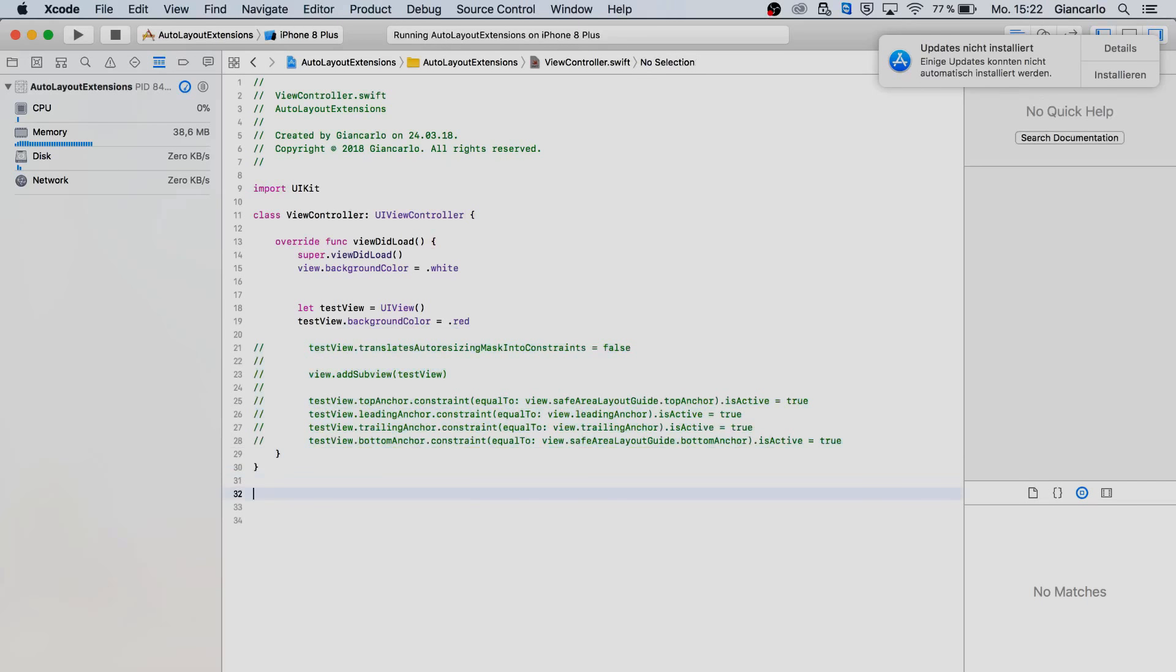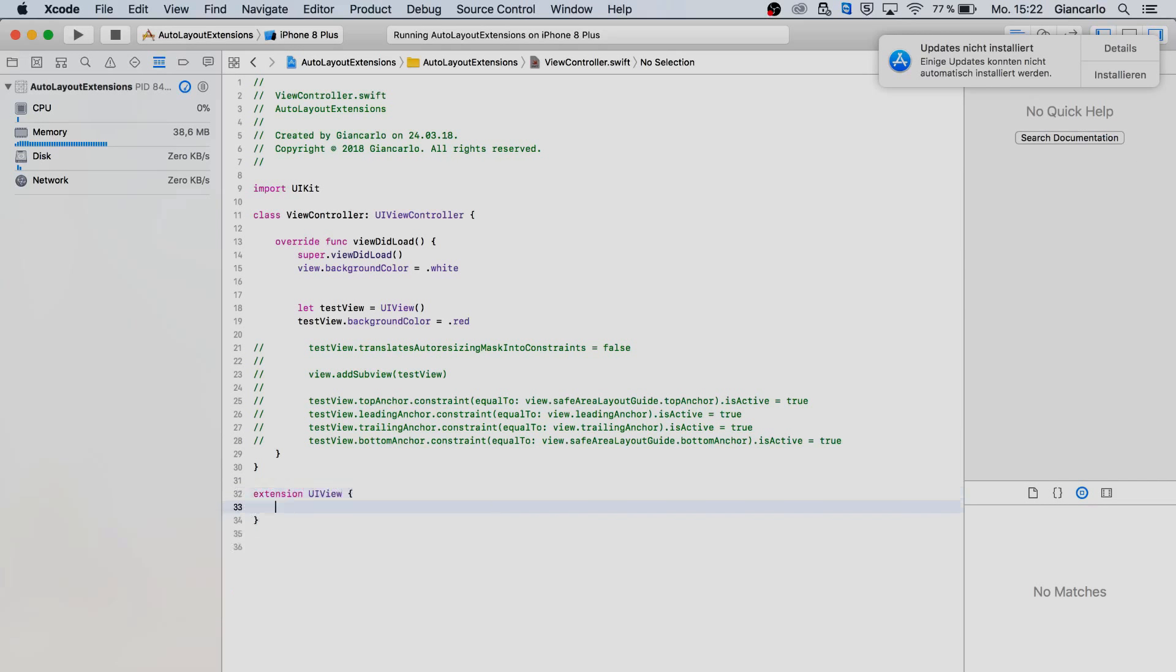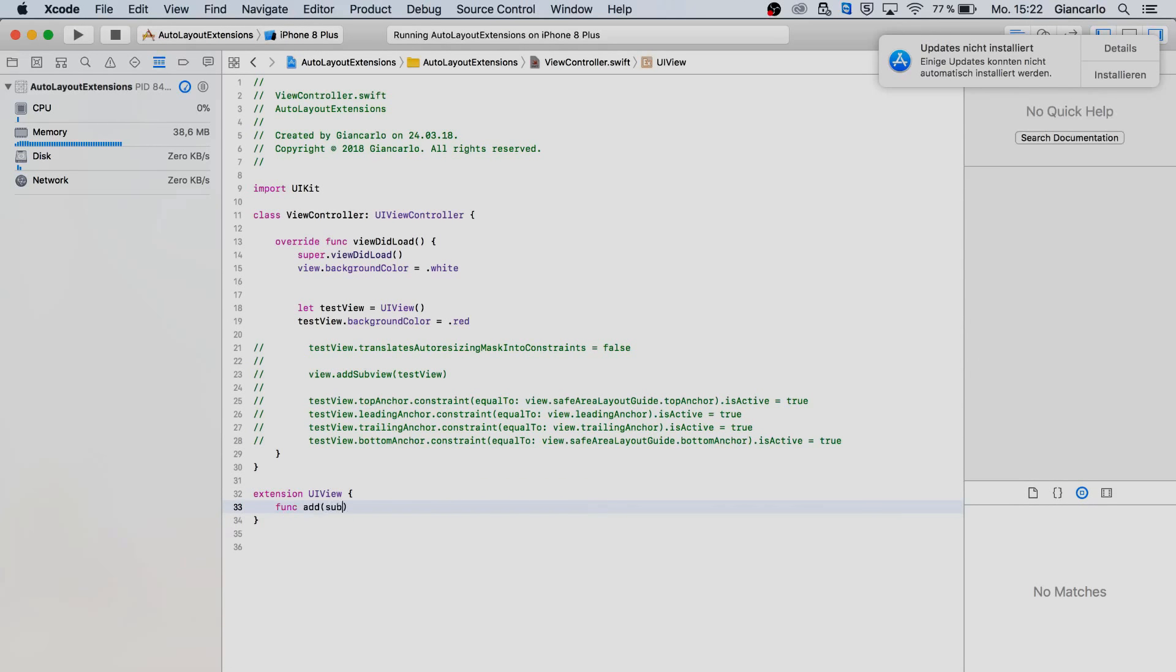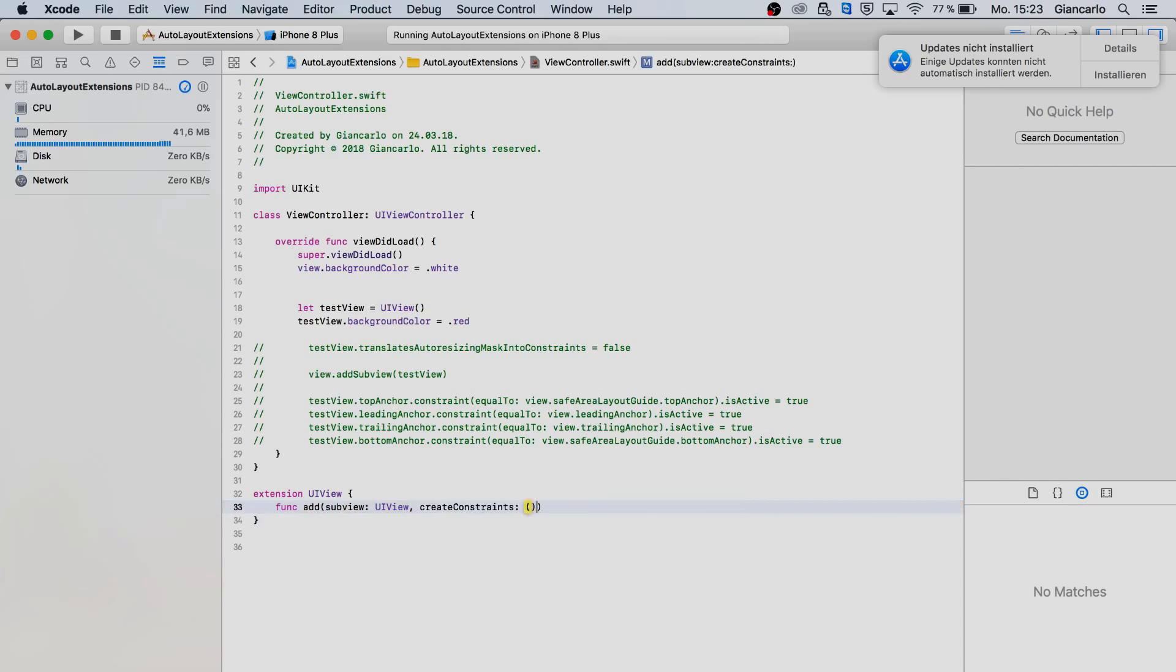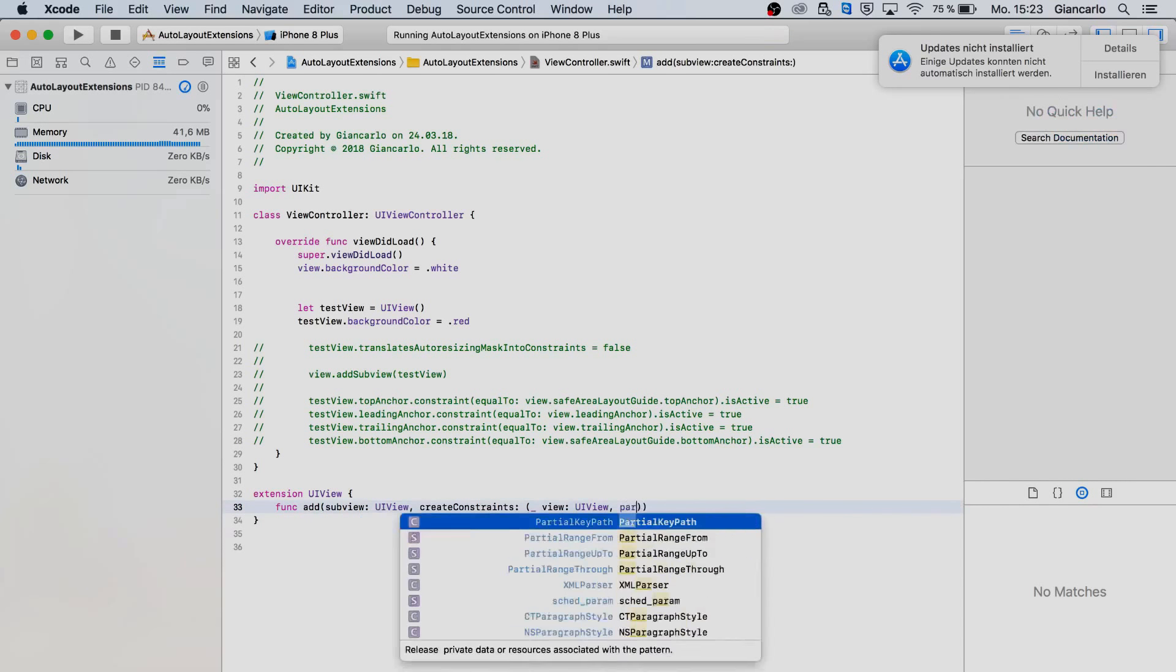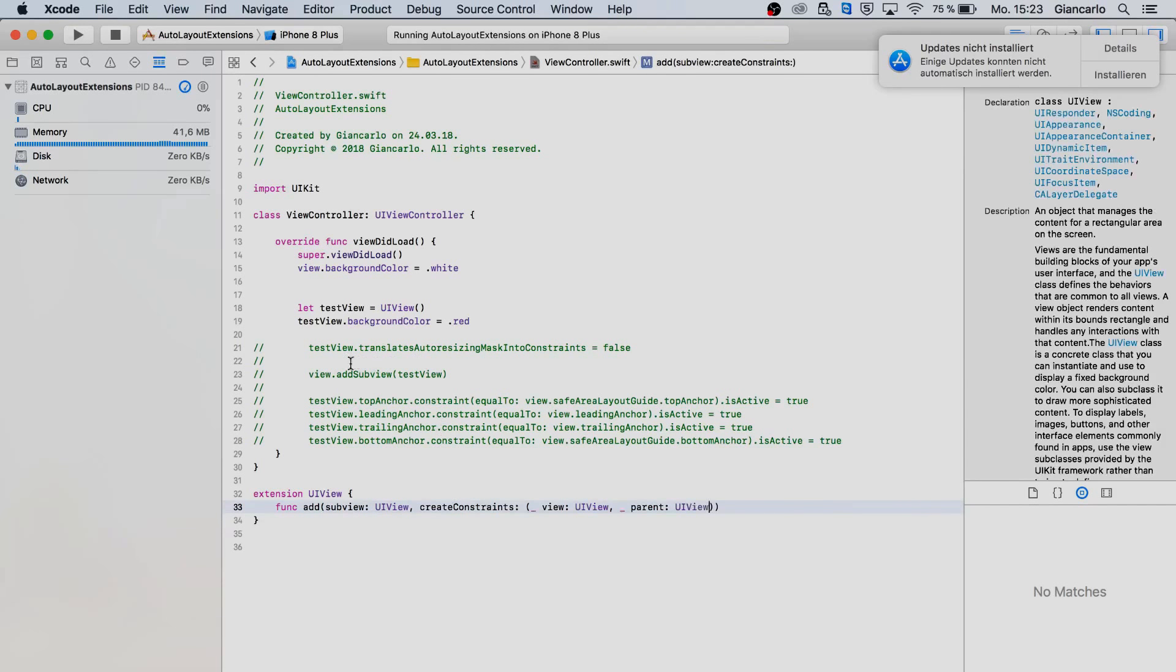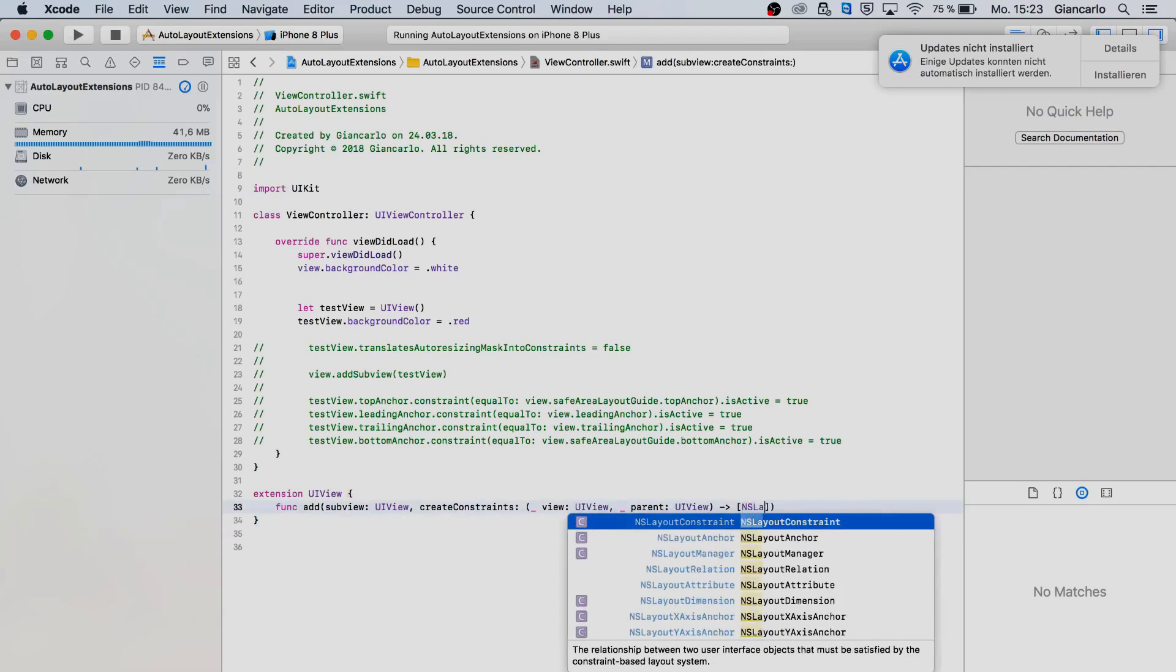So we are extending the UI view like this and we are adding a function called add. As our parameter we have a parameter name of sub view of type UI view. As you can guess this is our sub view which means we're passing in our test view. As our second parameter it's going to be a closure called create constraint and here we're passing in two parameters as well which is the view or the sub view that we are using and the parent view which is our view here from our view controller. We are expecting on returning an array of NS layout constraints.